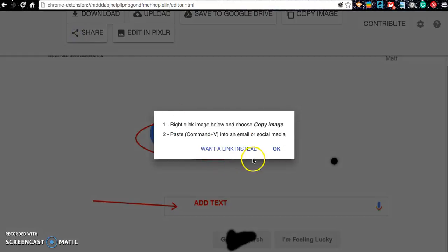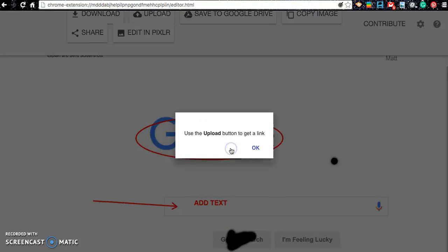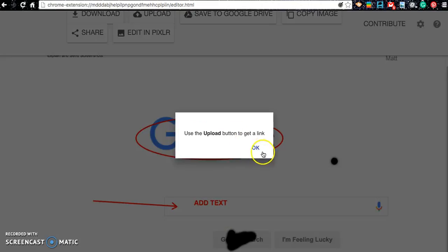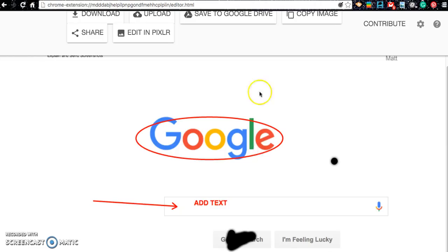And when you share it, you can share it as a link or you can actually copy this image. So I can copy this image. But once again, I have to do it as an upload first. I can even edit it in Pixlr if I want to.